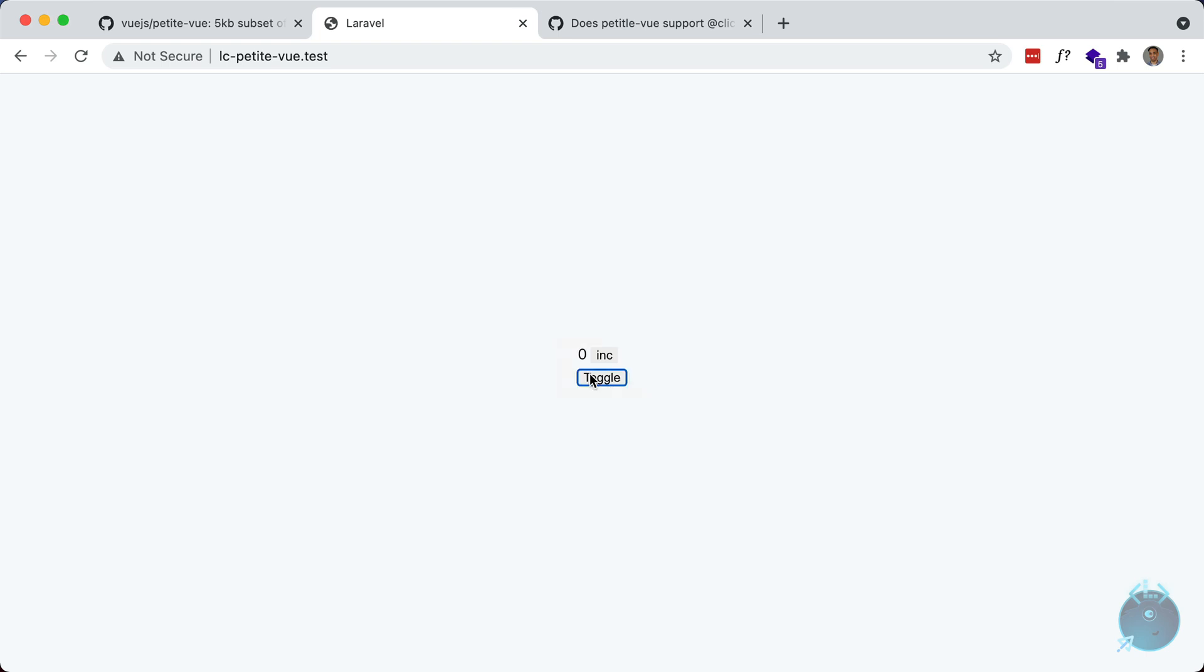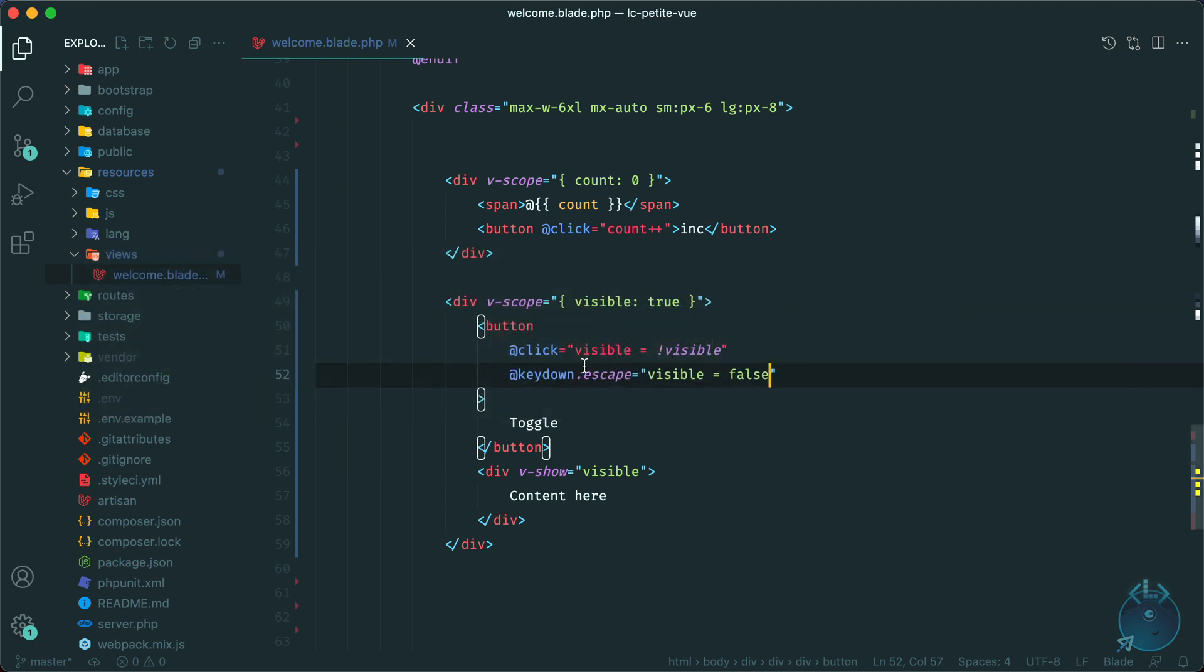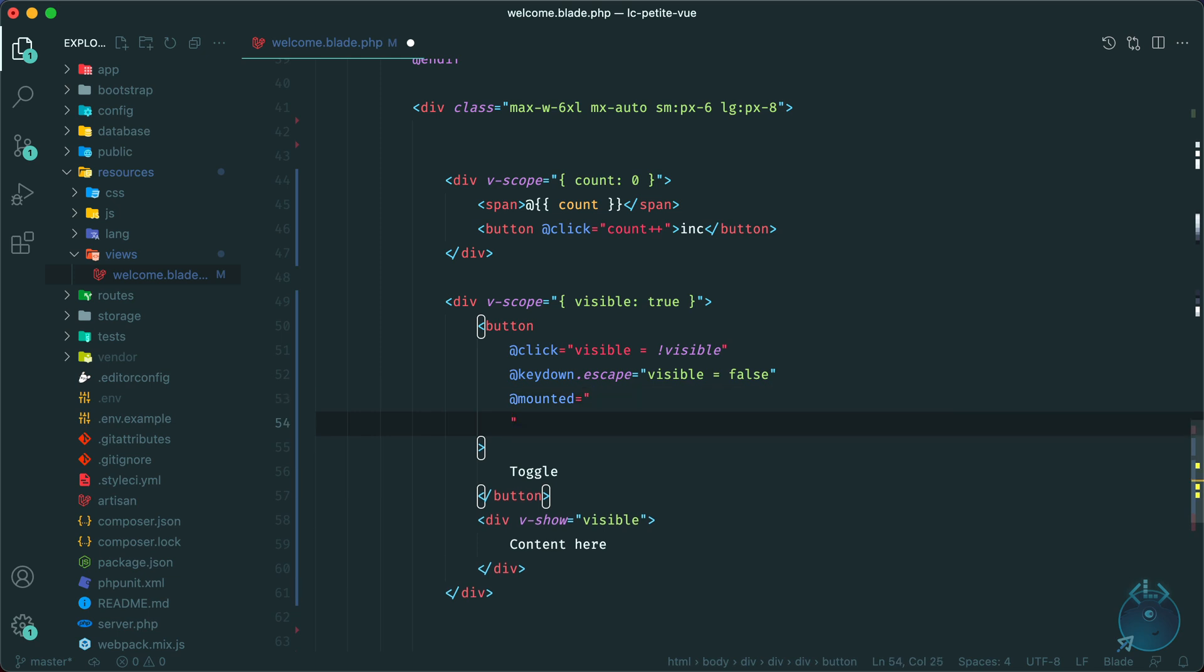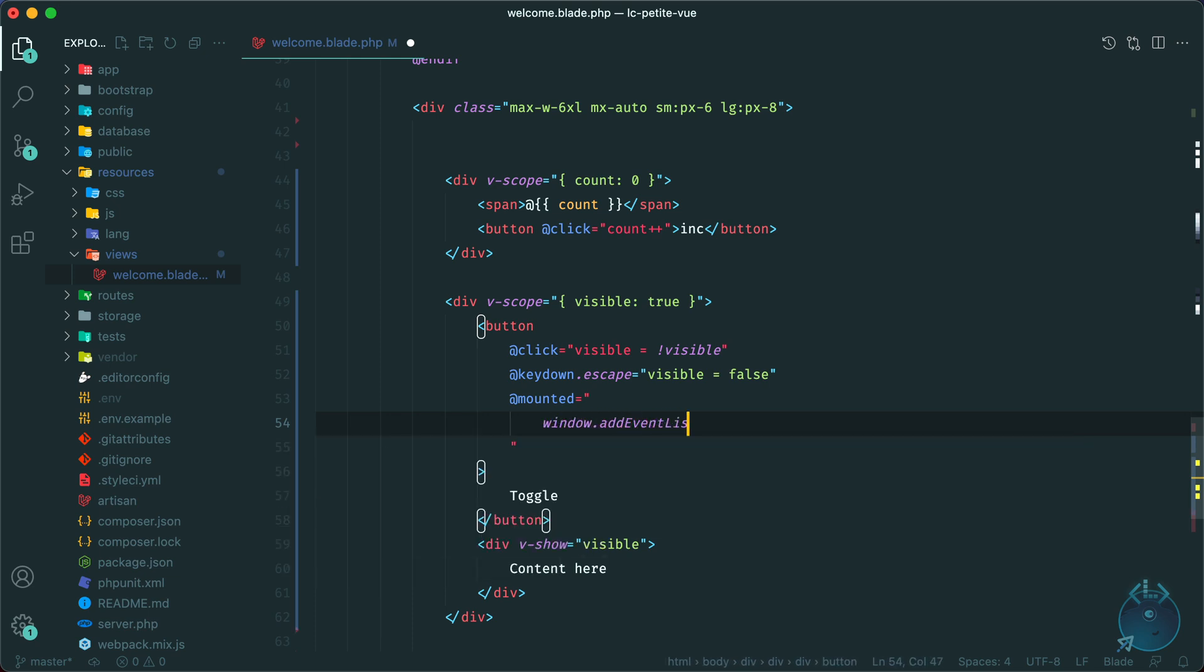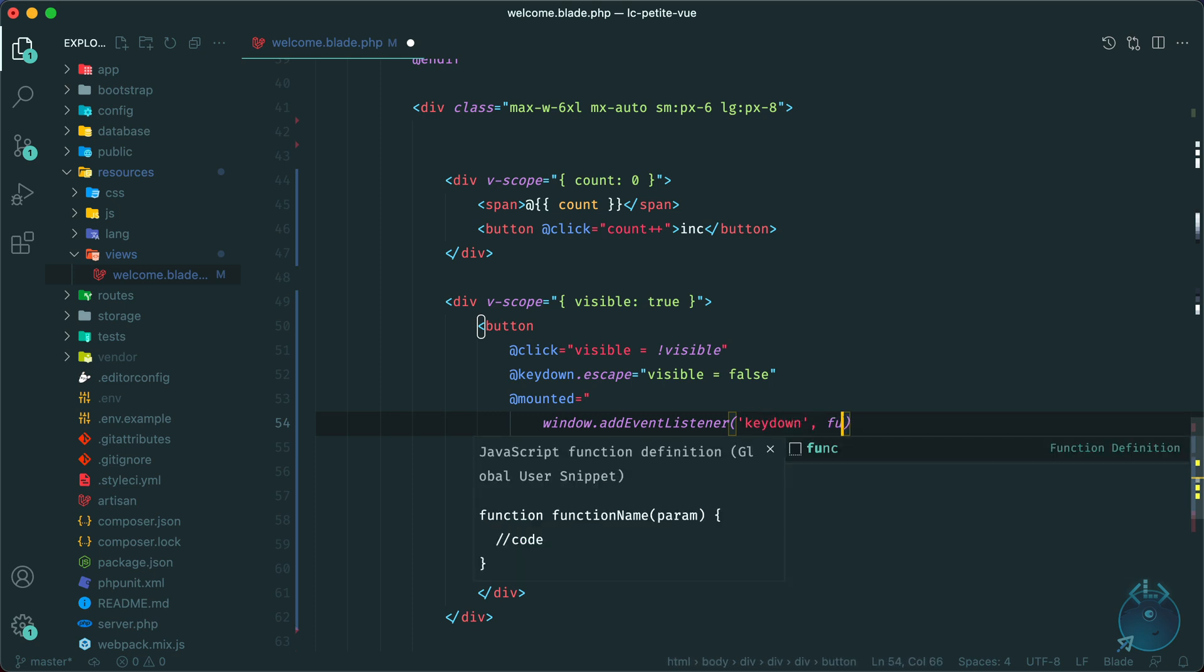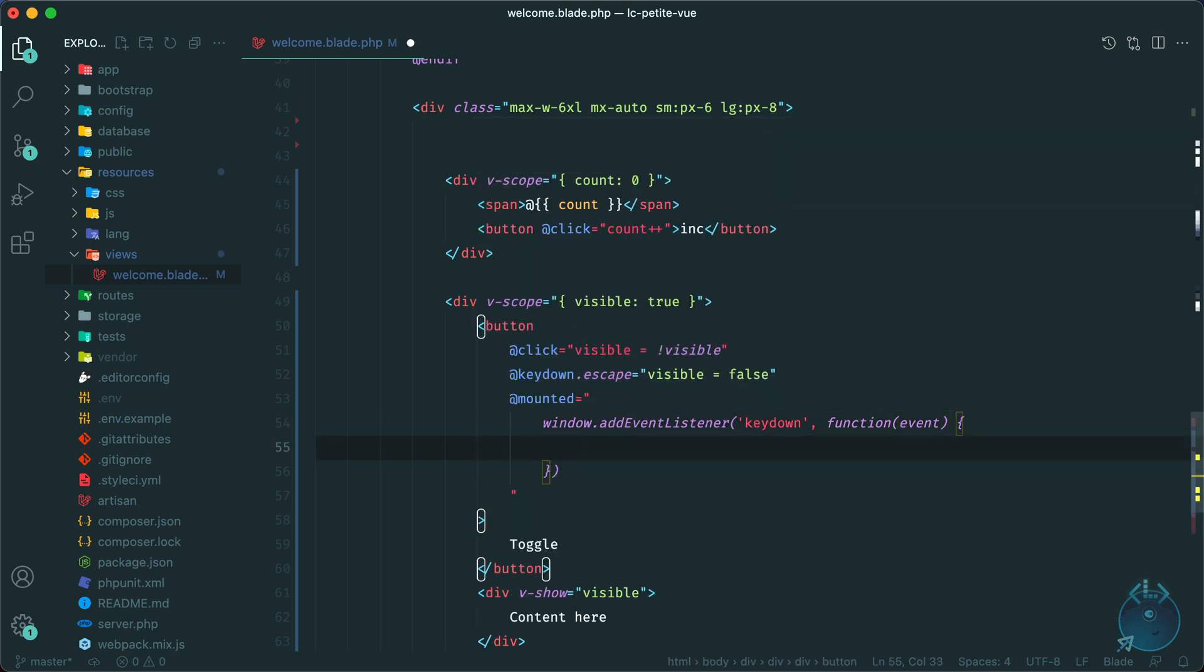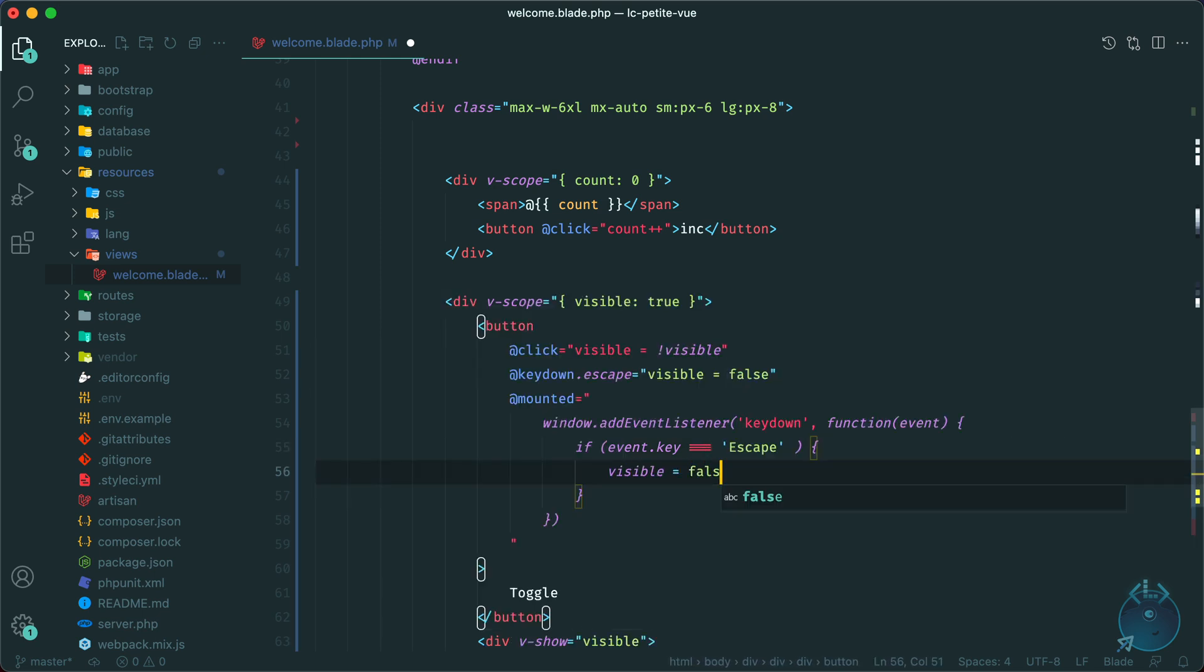Now, if you want to listen to this event on the entire window, for example, if I were to click off of this button and I hit escape, it won't work because the button is not focused. In Alpine, you could add a handy dot window modifier. And that would listen on the entire window. And as of right now, you can't do that in petite view. But we can add this functionality manually if we make use of lifecycle hooks. So let's say mounted. So when this component is mounted, we can add an event listener manually. So let's do that. So let me just format this. Just say window dot add event listener. And we're listening for the key down event. And we have a function event. And here is where we can listen for that key. So if event dot key equals escape, then go ahead and close it. So we can do visible equals false.